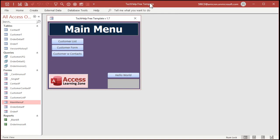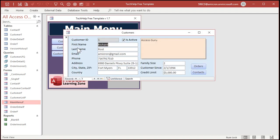Here I am in my database. This is the tech help free template, you can grab a copy of this off my website if you want it. It's a free download, just look for it in the link section down below.